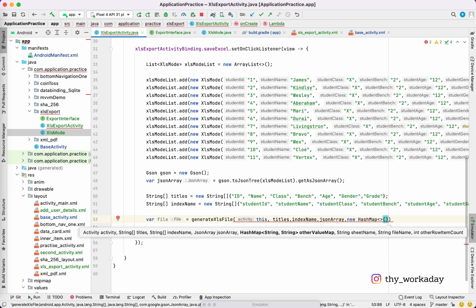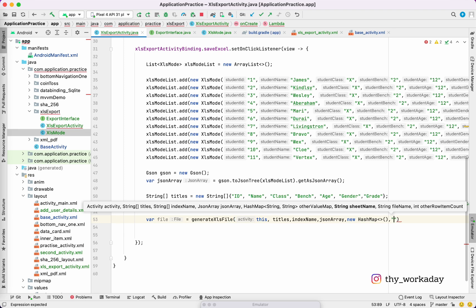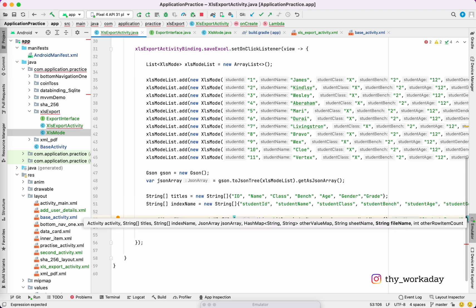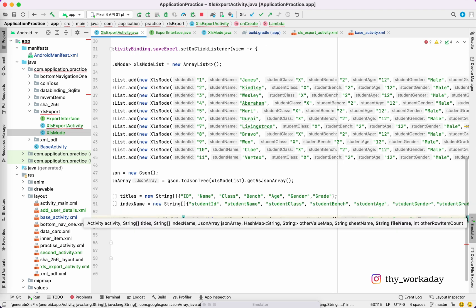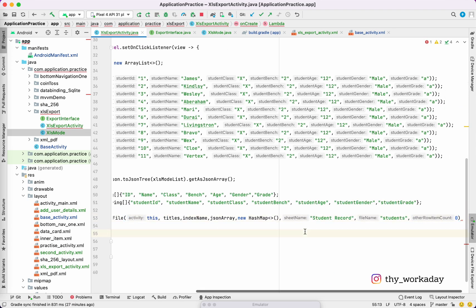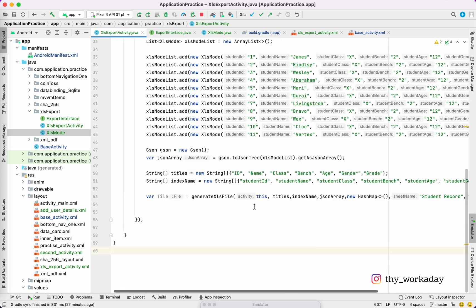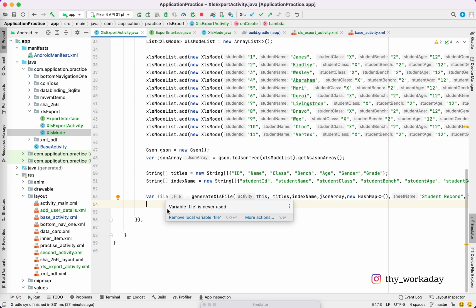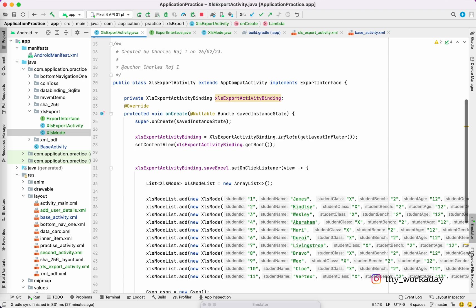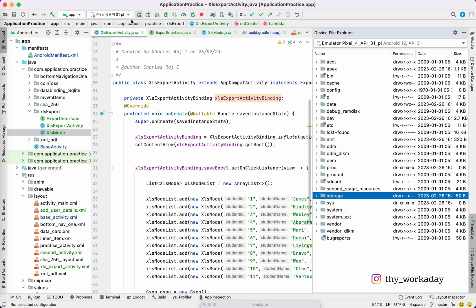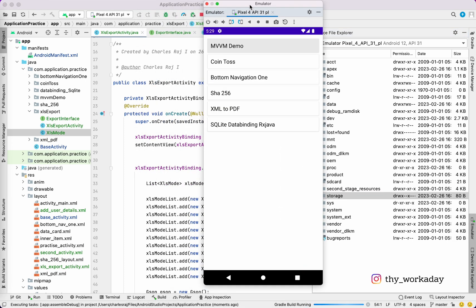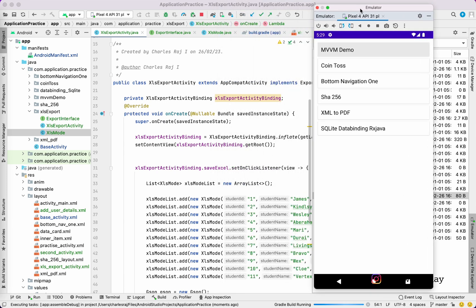We are going to pass the title first, index name second, then JSON. Other values is a new HashMap, sheet name is 'student record', file name is 'students', and count must be zero. So this is what the file represents. We will get the file after that. Let me run the application first and wait a few seconds.